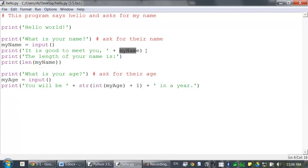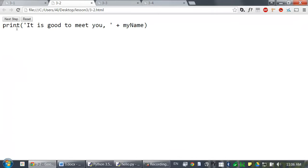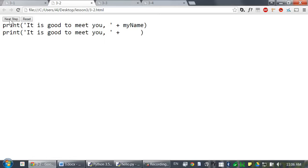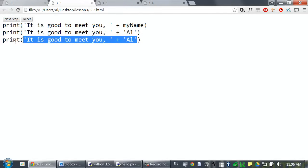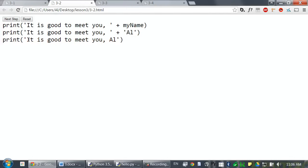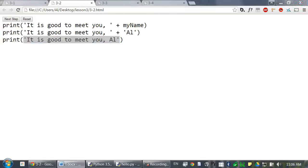Remember that expressions can always evaluate down to a single value. So, if al is stored in my name, then this is what that call to the print function looks like. First, my name evaluates to the value inside of it. And then, this is just a string concatenation. So, the next step looks just like this. So, this is the string that gets passed to the print function call.